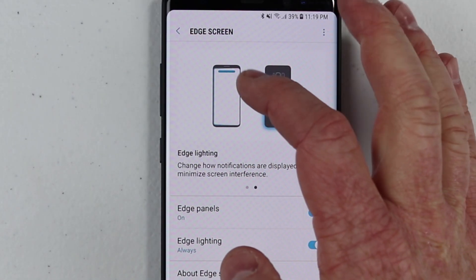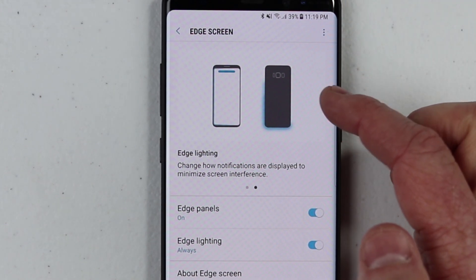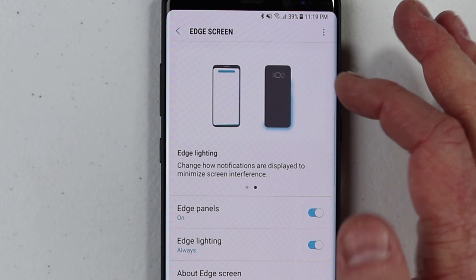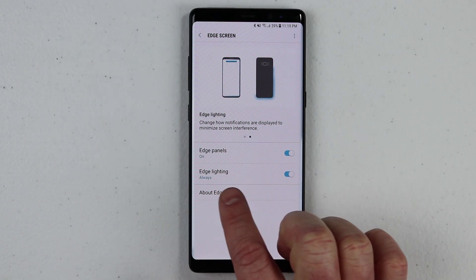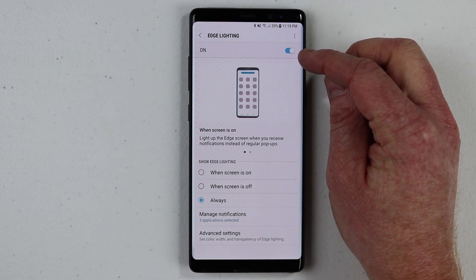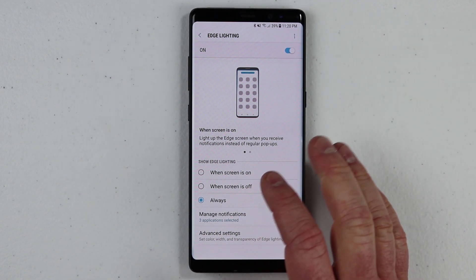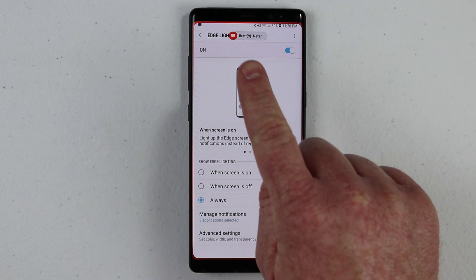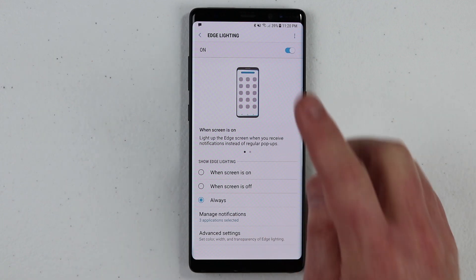Right here, it shows the edge lighting is going to illuminate the outside of the screen, as well as when your phone is face down, you will see a notification around the outside of the phone because it has the edge. If we go into edge lighting, we can change the settings. Right here at the top, I'm going to make sure that my edge lighting is on. And then here, we can choose when we want to see the edge lighting. I received a notification — you can see it gives me a pop-up, and around the outside of my phone, we see the lighting.